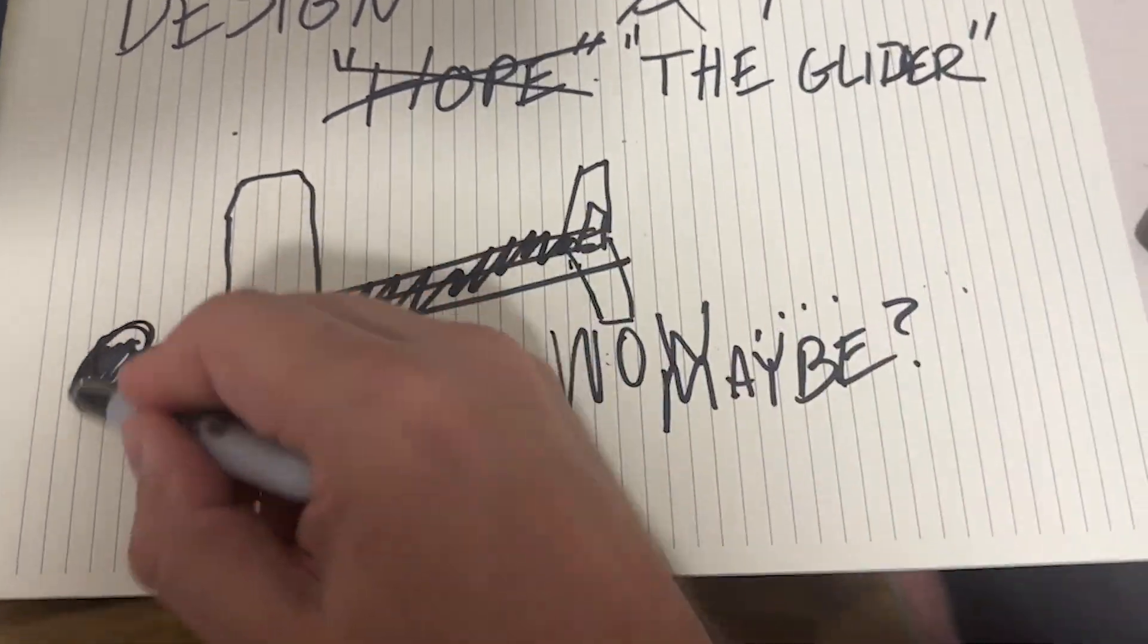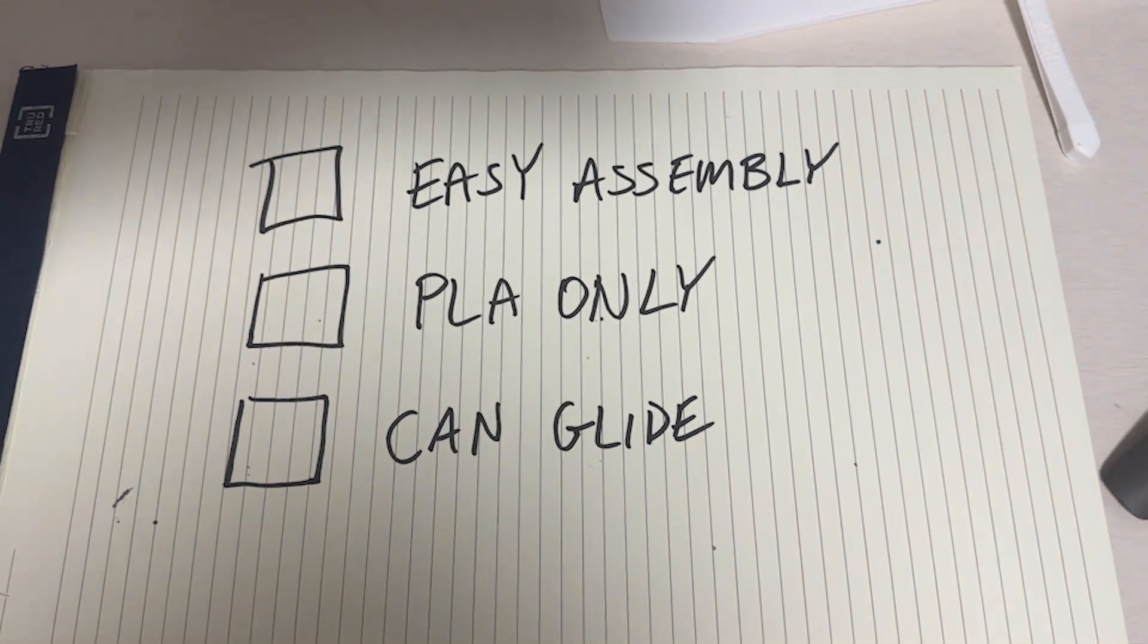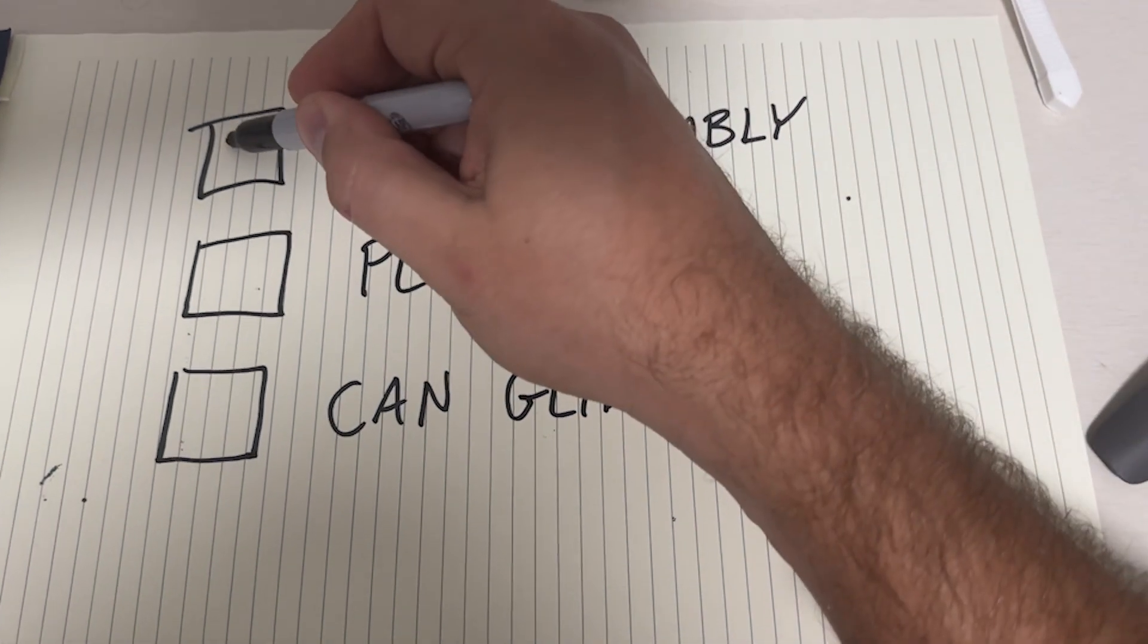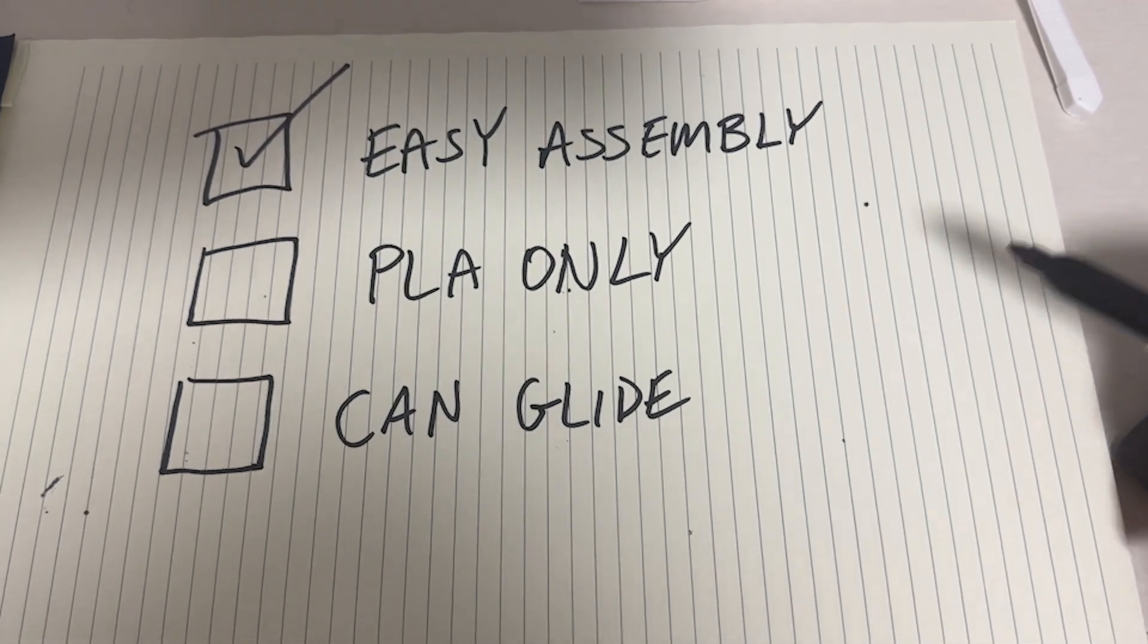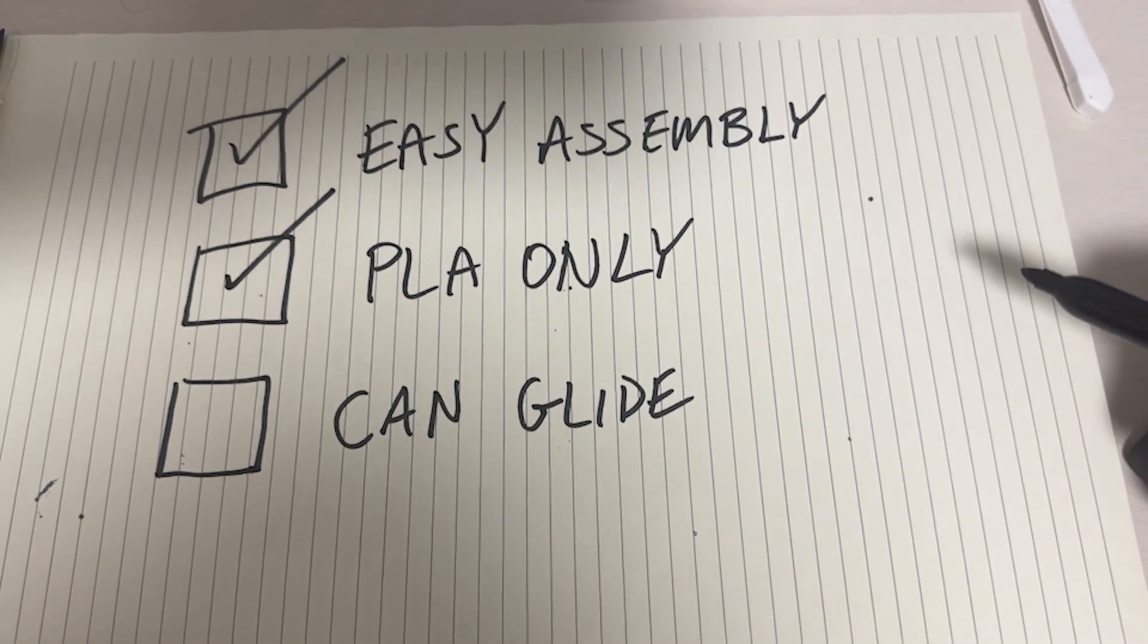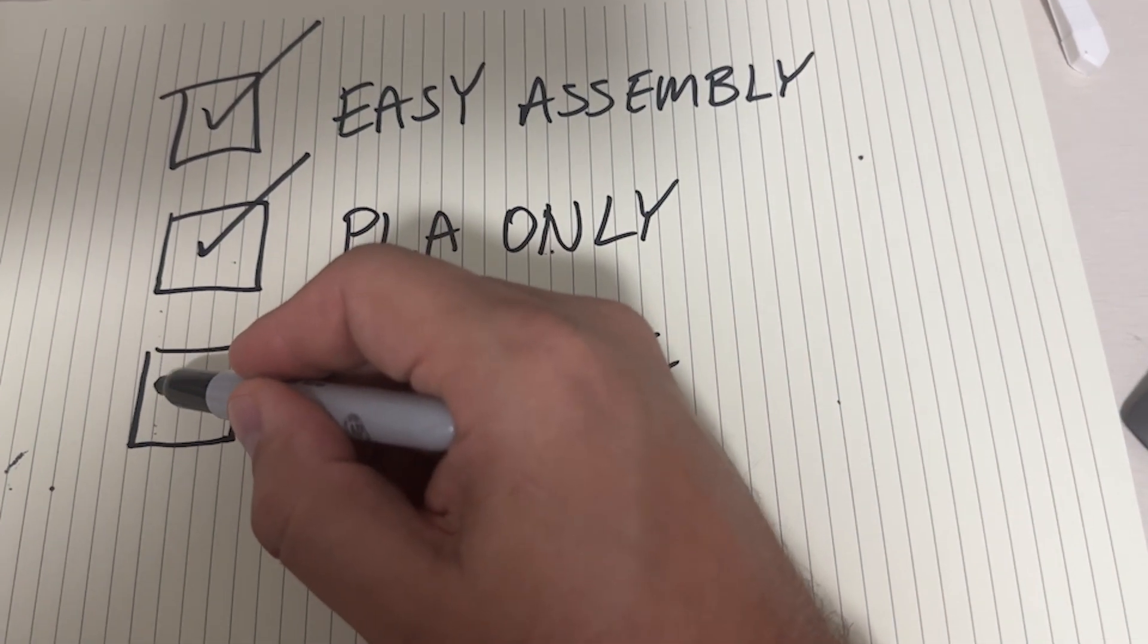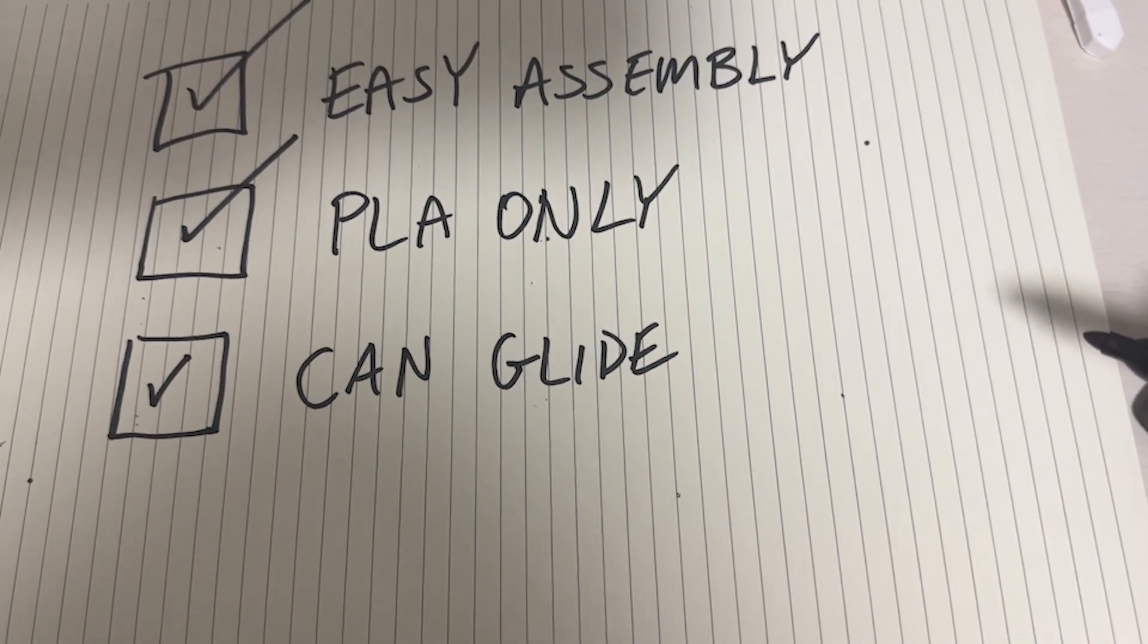And let me tell you why it really hit, in my opinion, all three goals I was trying to accomplish. First of all, it was easy to assemble - it was one printed piece, anyone can do it. And of course it was made of PLA only. And lastly, it gets a baby check mark because it was gliding at the end of the day, but I'm sure there'll be somebody in the comment section saying otherwise.